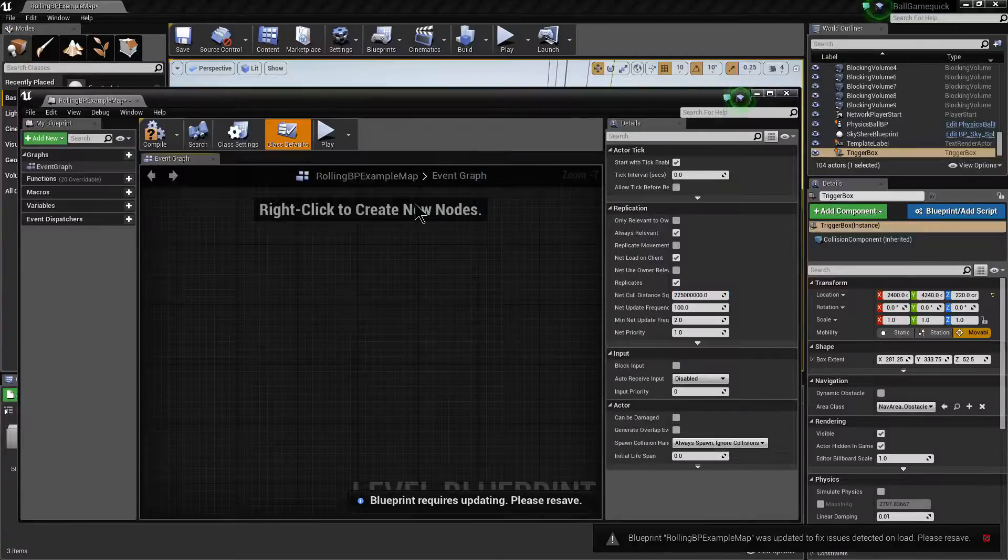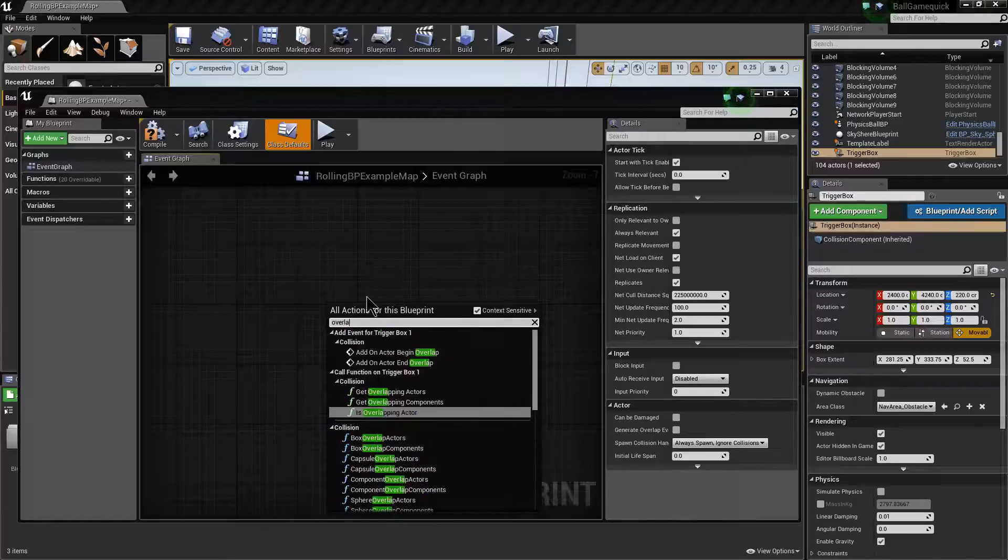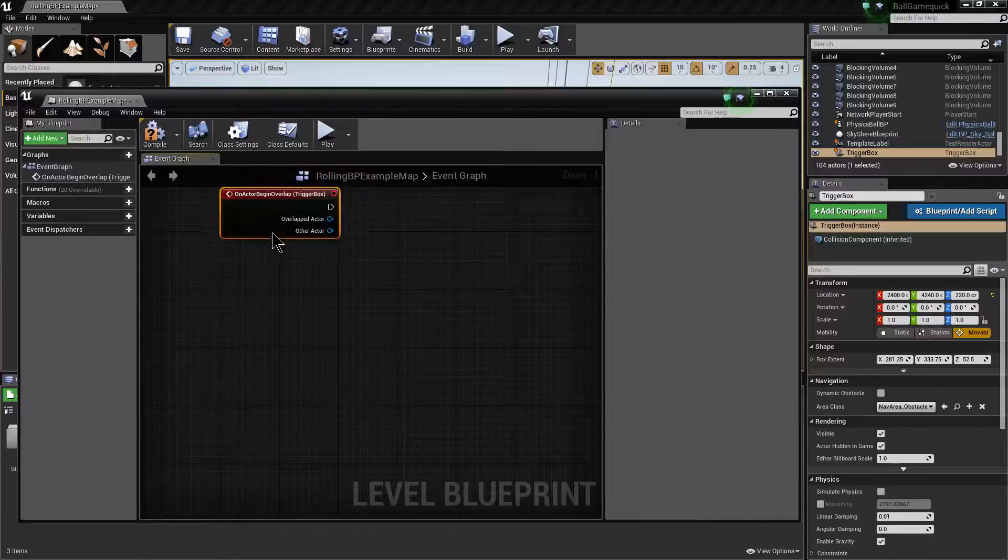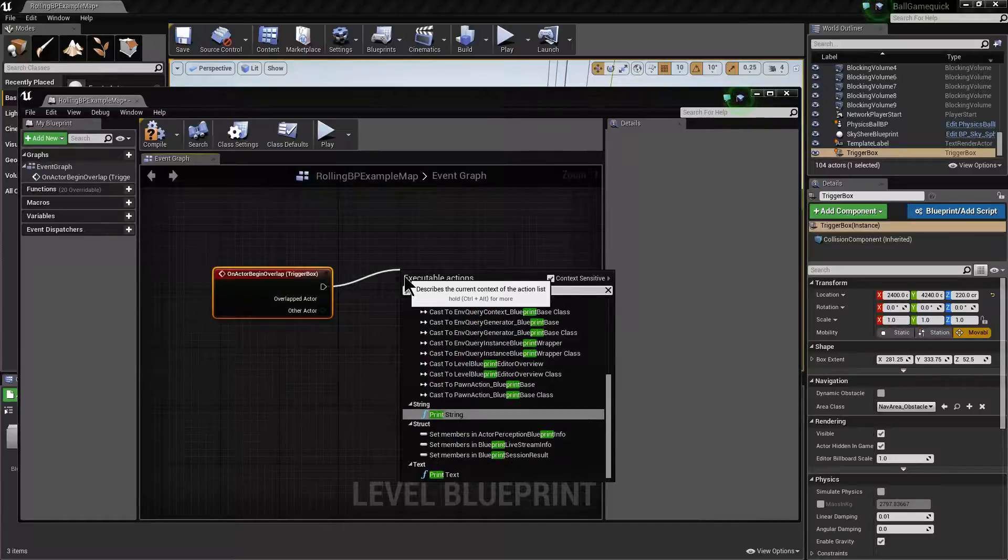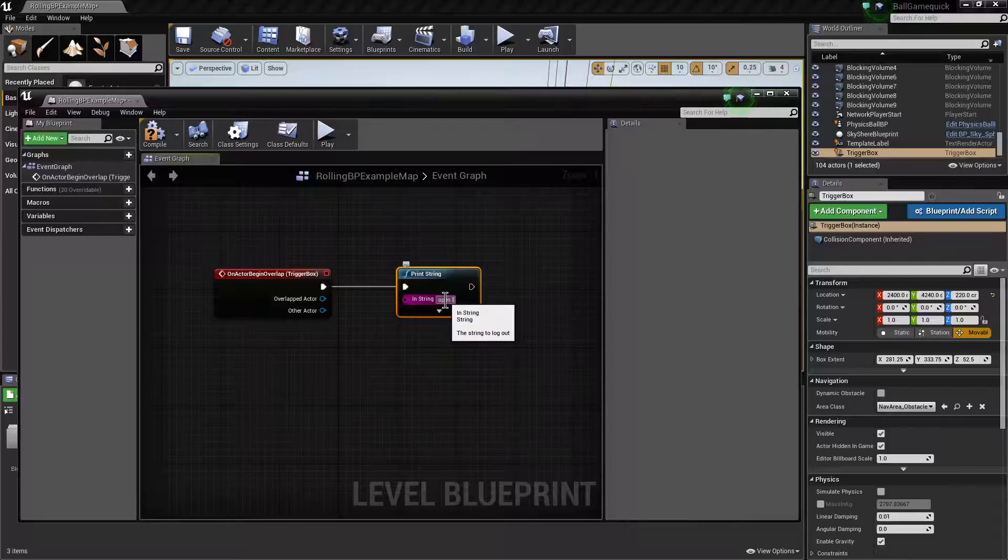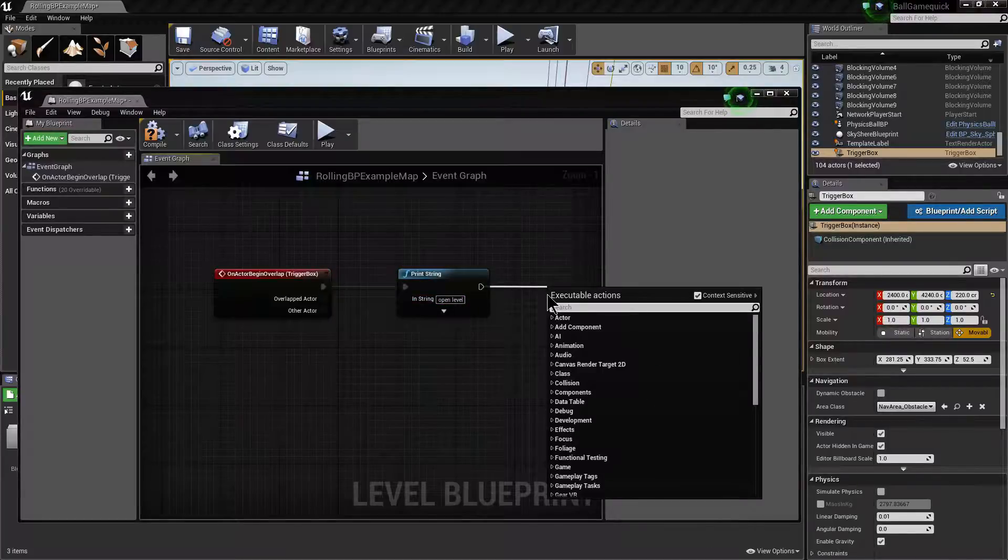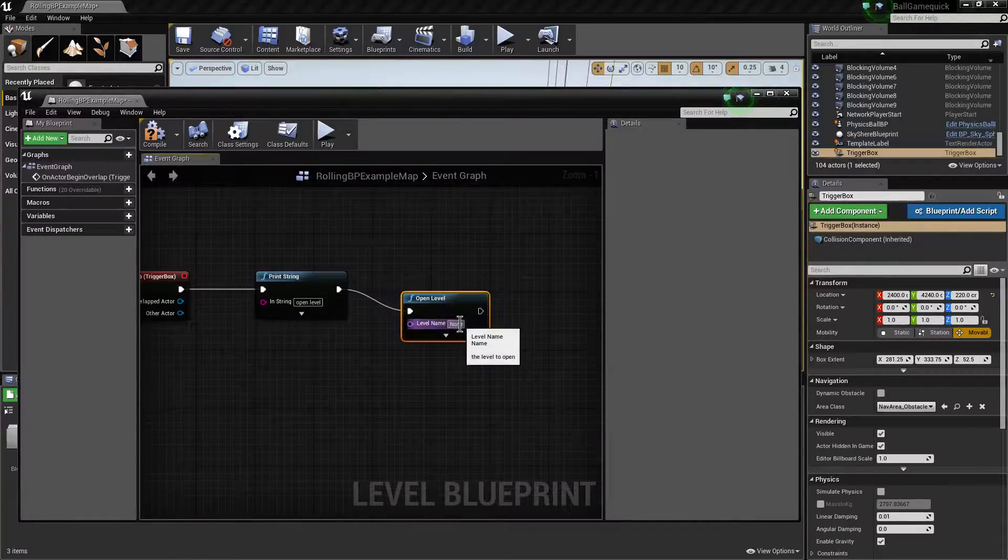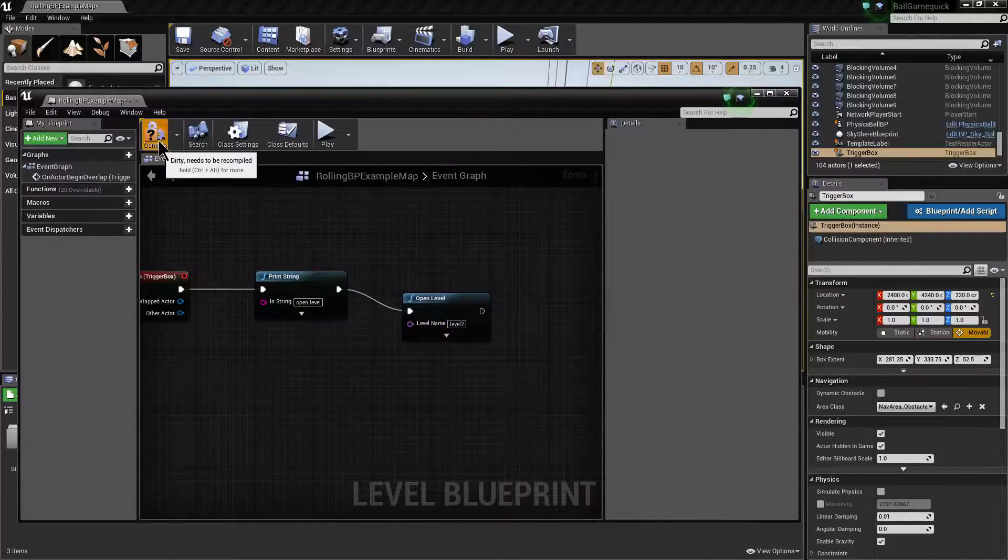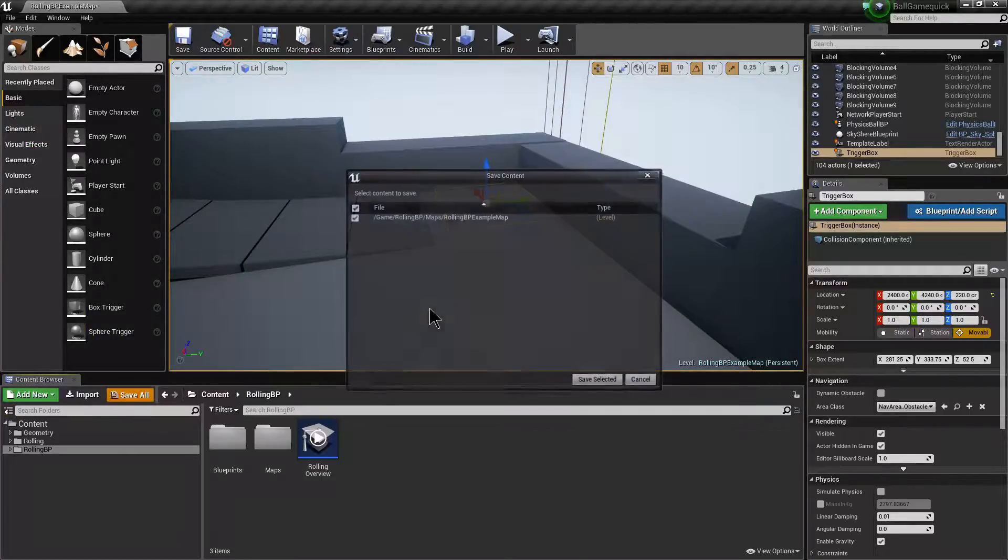Using the level blueprint, I'm going to check that the context is on. We want the begin overlap event. And we're going to print string, open level. And then we're going to open level and this would go to level 2, which we need to make in a second. Compile that. That's all fine. Save.